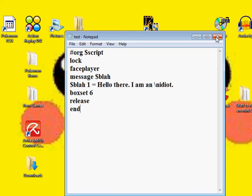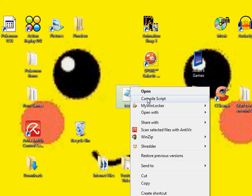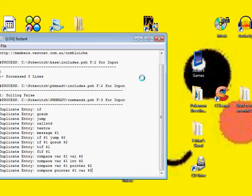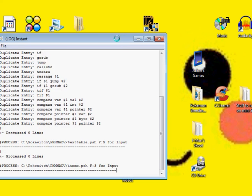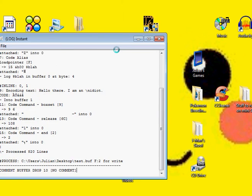Okay, moving on. Go over to your file and right click it. Click Compile Script, or drag it onto the Pokescript icon. I think that's how you did it.